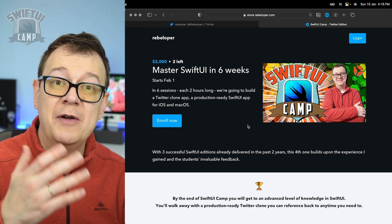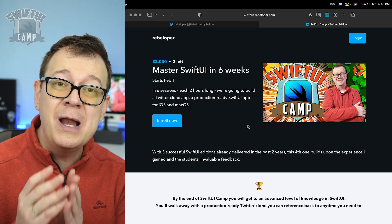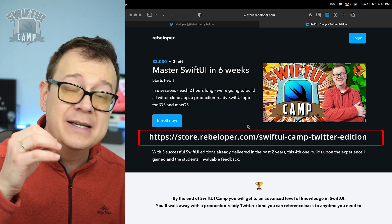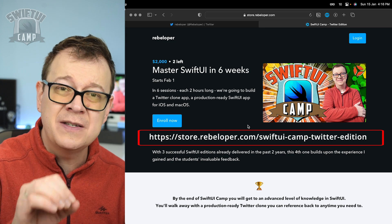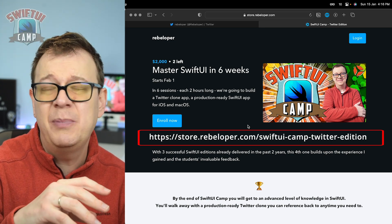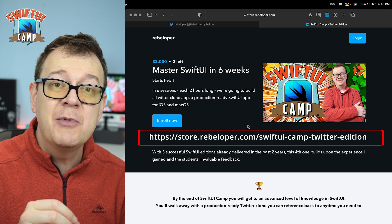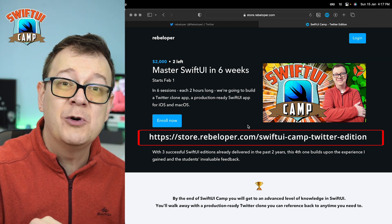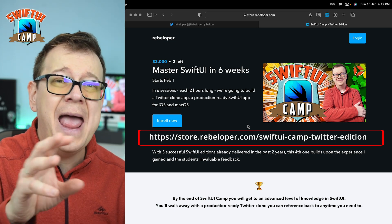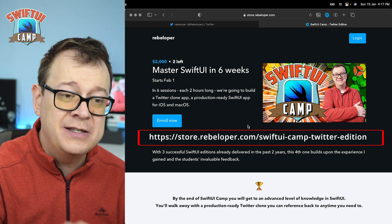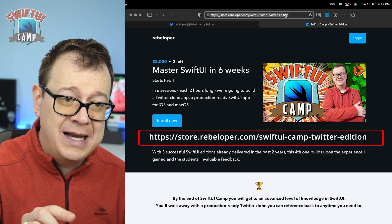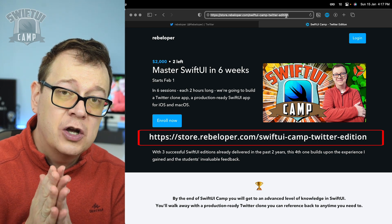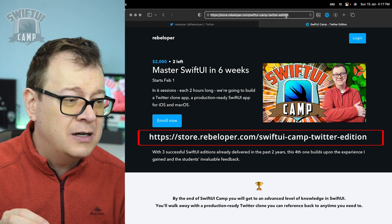February the 1st, I'm going to relaunch SwiftUI Camp, and this time around it will be about the Twitter application. We're going to build the Twitter application in six weeks, mastering SwiftUI — no simple horizontal stack or vertical stack explanation. I'll dive deep to an advanced level while building an iOS and macOS Twitter clone app. Check it out at store.rebeloper.com/SwiftUICamp Twitter edition. Now let's get to that console log warning.